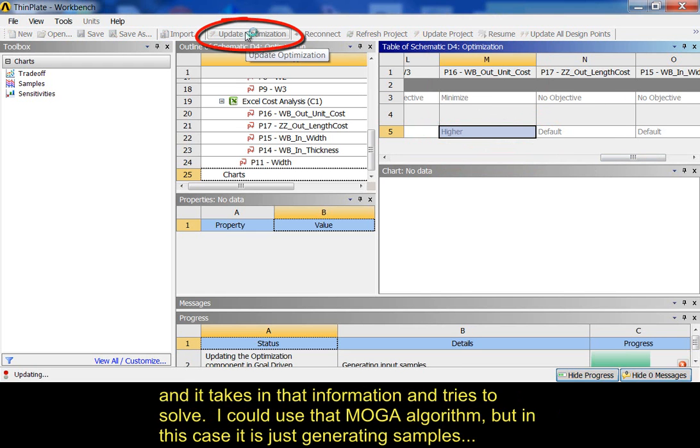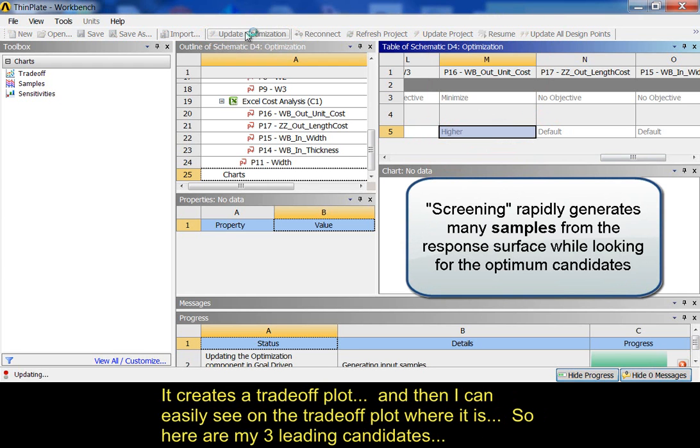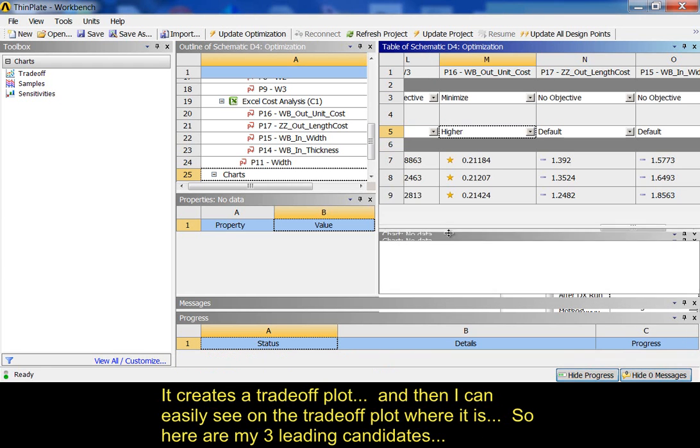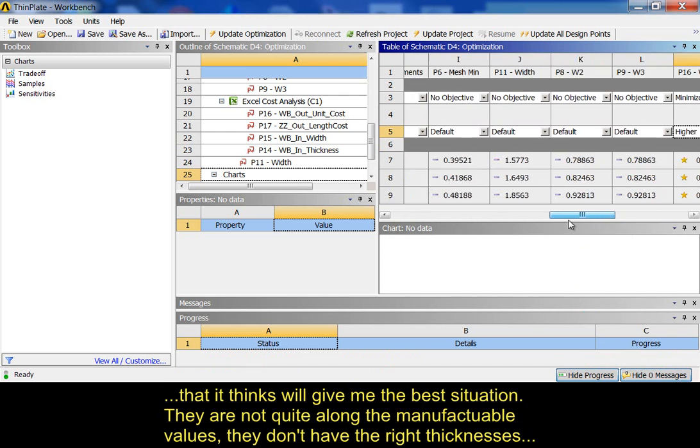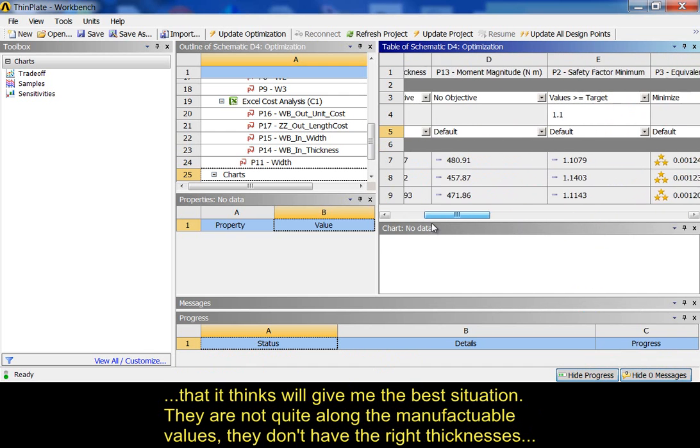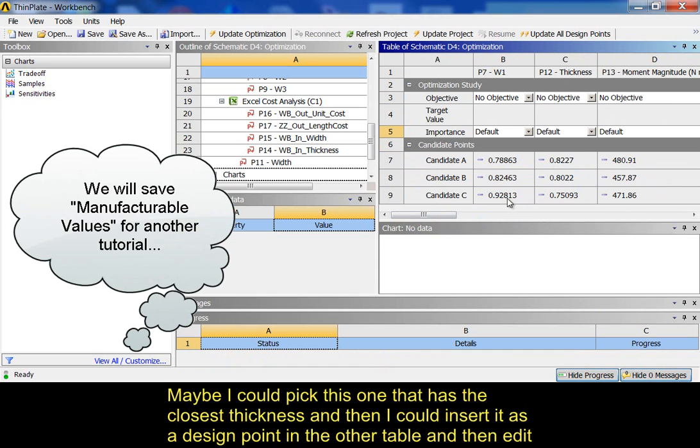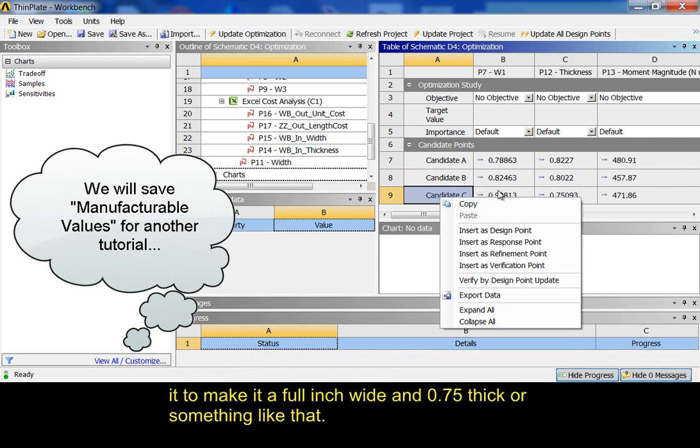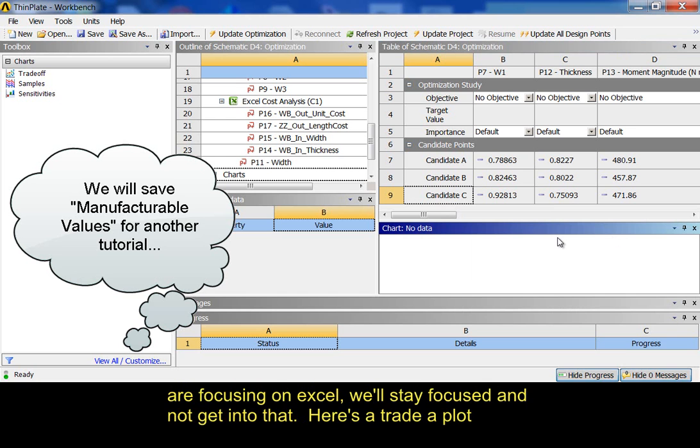It takes in that information and it tries to solve it. It could use that multi-objective genetic algorithm. But in this case, it's just generating samples. It creates a trade-off plot and then I can easily see on the trade-off plot where it is. So, here are my three leading candidates that it thinks will give me the best situation. They're not quite along the manufacturable values. They don't have the right thicknesses in here. So, maybe I pick this one which has the closest thickness and then I could insert it as a design point in the other table and then edit it to make this a full inch thick and .75 or something like that and see how that turns out. Or, I could talk about manufacturable values. But since we're focusing on Excel, we'll stay focused and not get into that. Here's the trade-off plot.